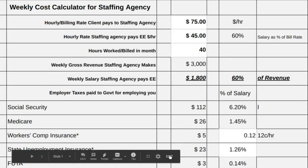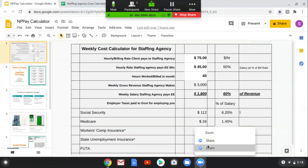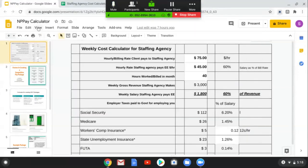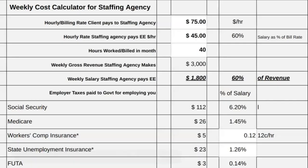So we're going to go ahead and get started. A glimpse of this calculator popped up in the last presentation. This calculator is set up in two ways. We're going to spend most of the time talking about the weekly calculator because that's how employees are traditionally paid by healthcare staffing agencies. We'll also touch on an annual calculation that you can use for making projections.